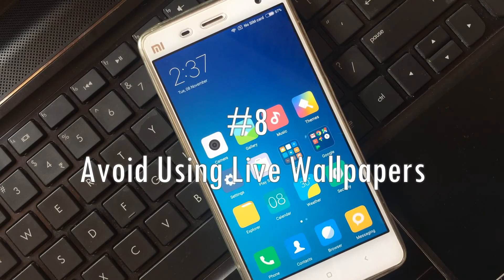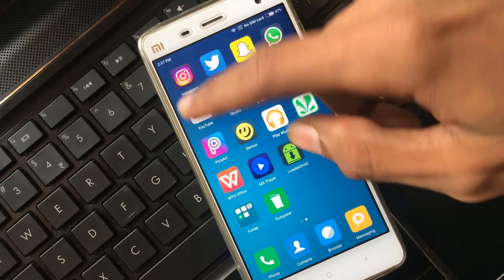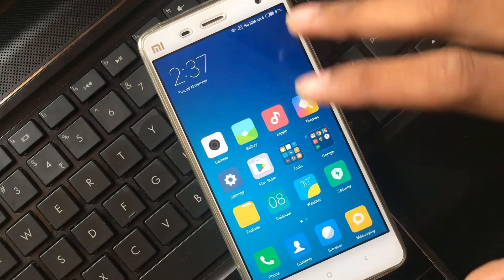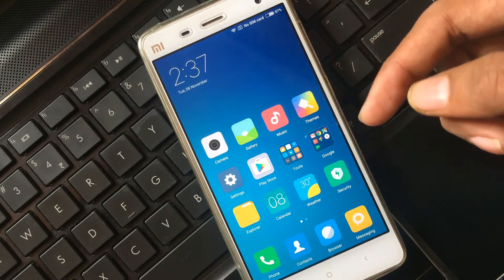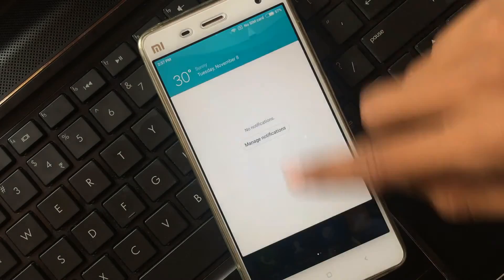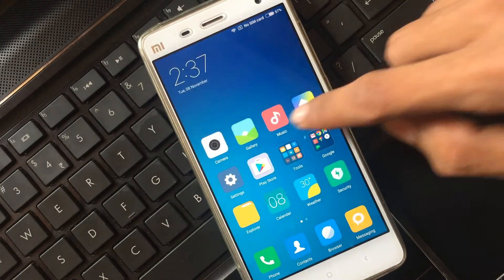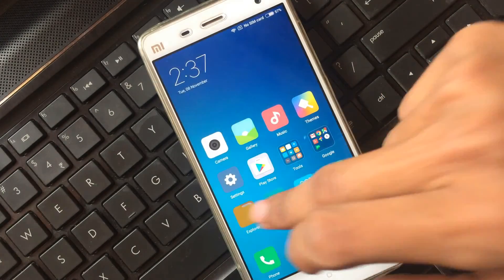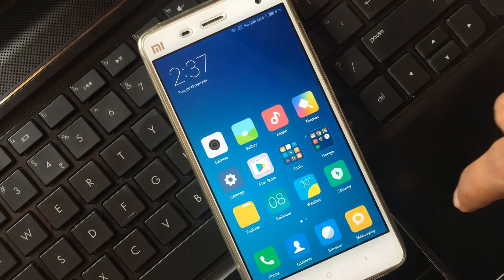Tip seven: Always avoid using live wallpapers. Here you can see I am using a static wallpaper with no live wallpaper on my Android device, so it is running very smoothly. You can see all the applications are opening very smoothly.